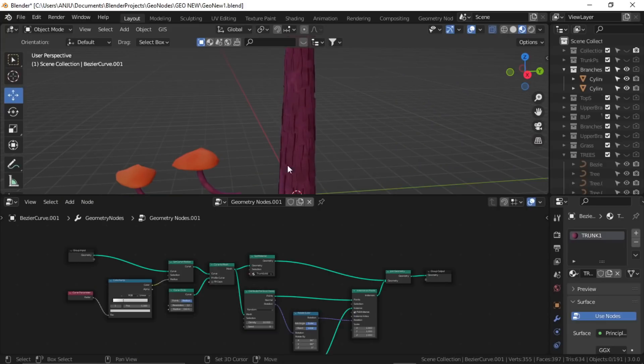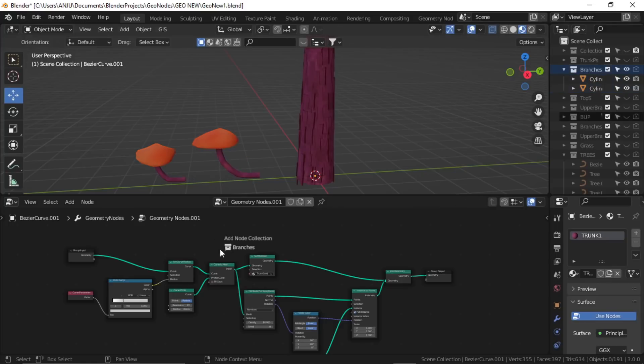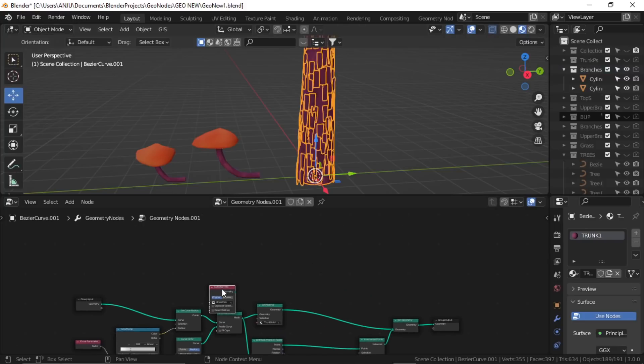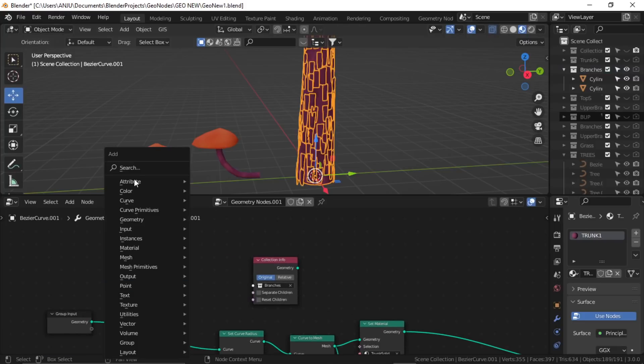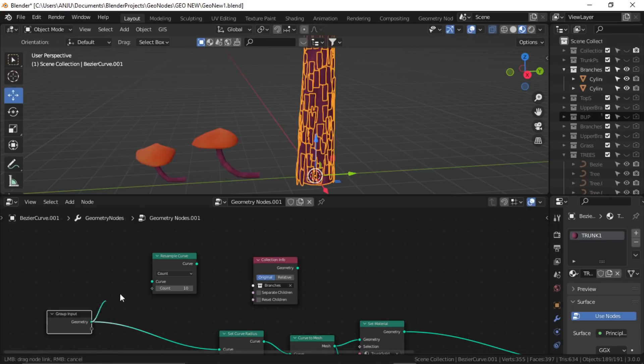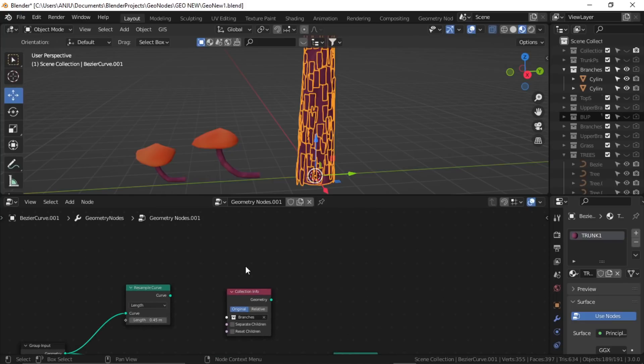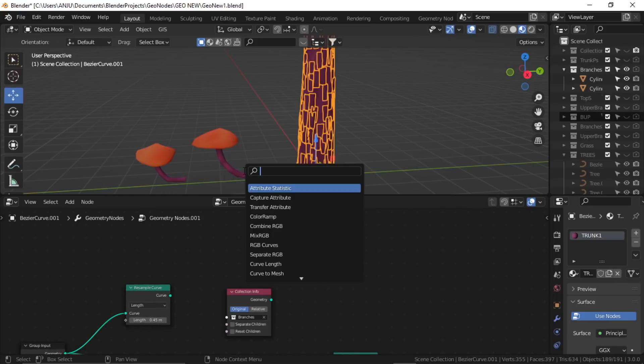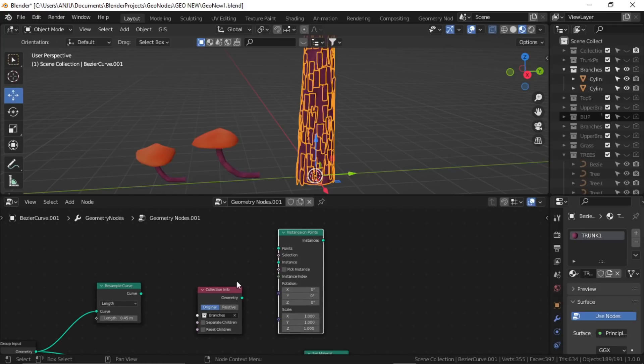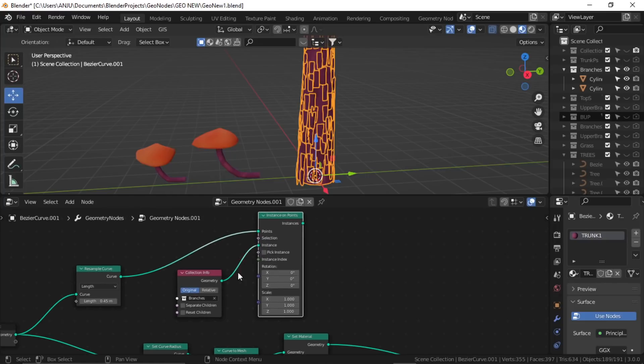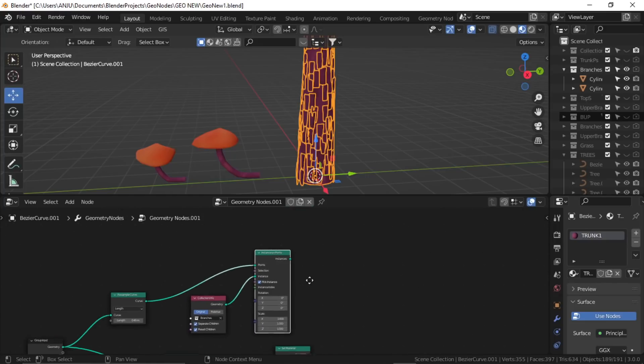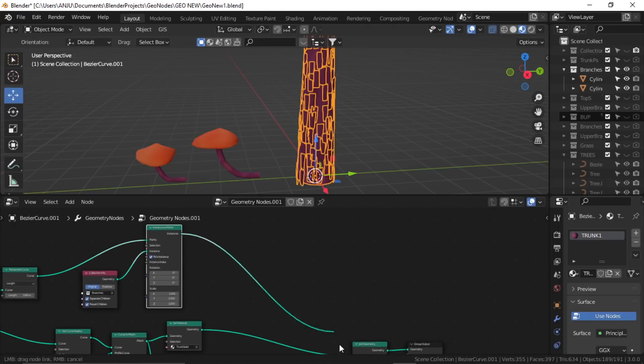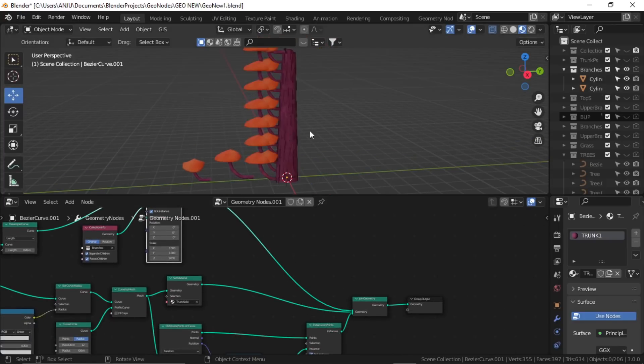Alright, so here I've created two variations and put them in the instance, these branches. Now let's drag it to our trunk node editor. Let's add a resample curve and set it to length, give it a value of about 0.45. Now we need instance node, so again instance on points. Plug the curve to points and this collection to instance, select these two and pick instance. Now just join it in the final output. So here it is.